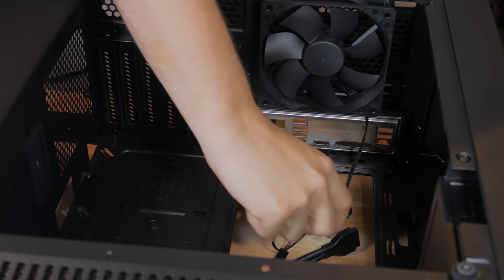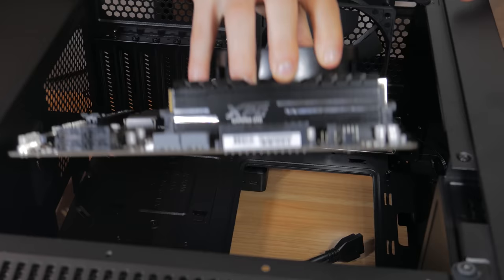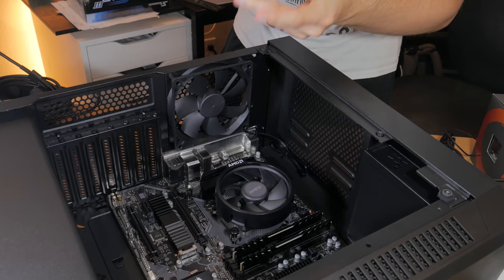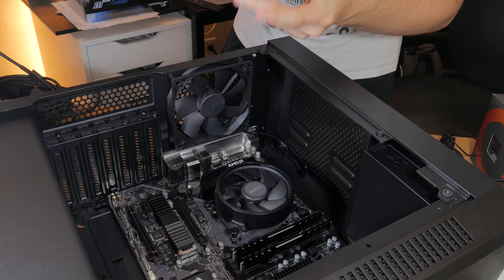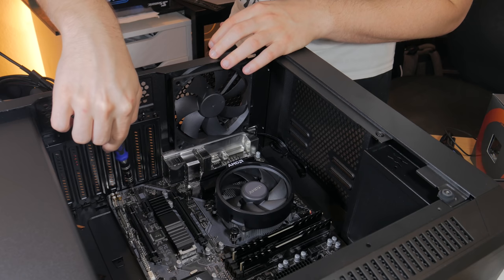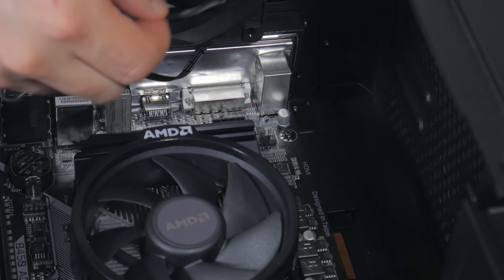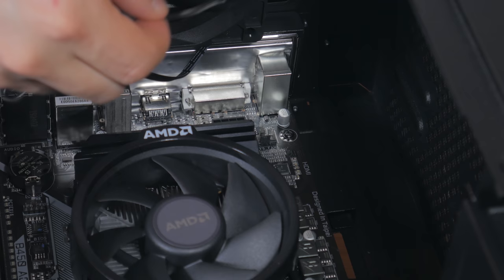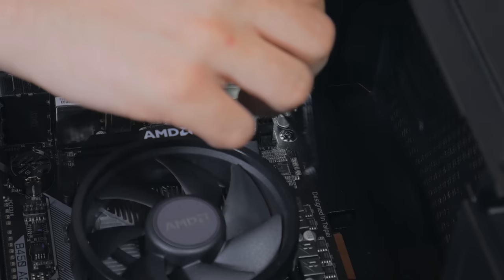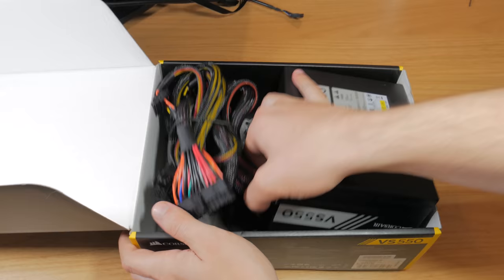Now we're going to be installing our motherboard in the case so move any cables that might be in the way. Lower the board in, aligning the IO on the board with the IO shield. Make sure you can see the standoffs through the holes in the motherboard. Next grab out the eight motherboard screws that look like this. You can double check you're using the right screws by looking at the case manual which will clearly state which screws are which. Screw these one at a time into each of the holes in the motherboard. Next locate the fan header that says Sys Fan, located towards the top left of the motherboard. Take the back fan cable and plug it into the header the same way you plugged in the CPU fan cable by aligning the two notches up and pressing it into place.